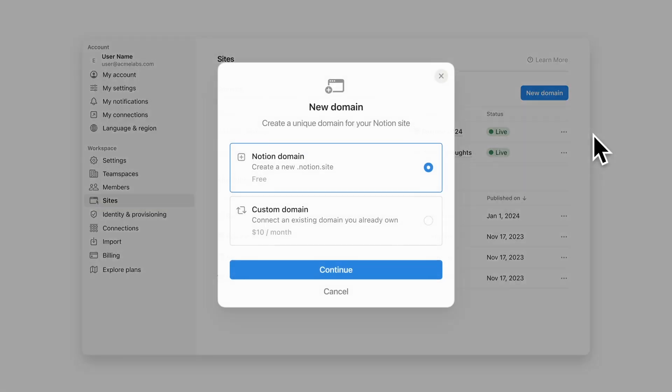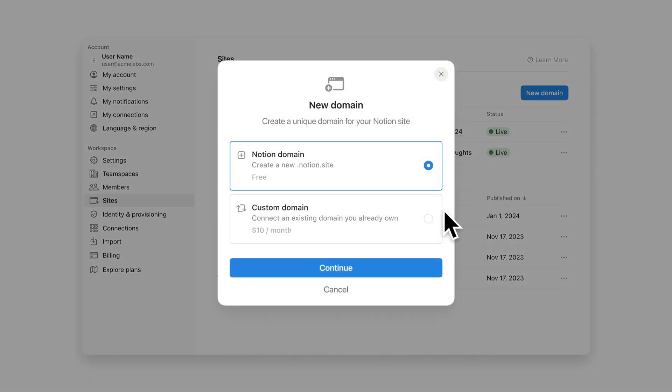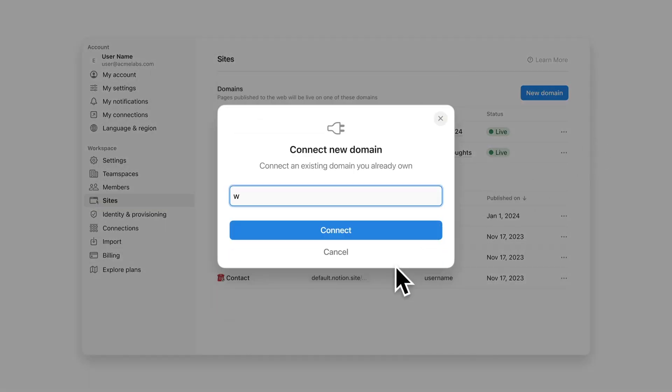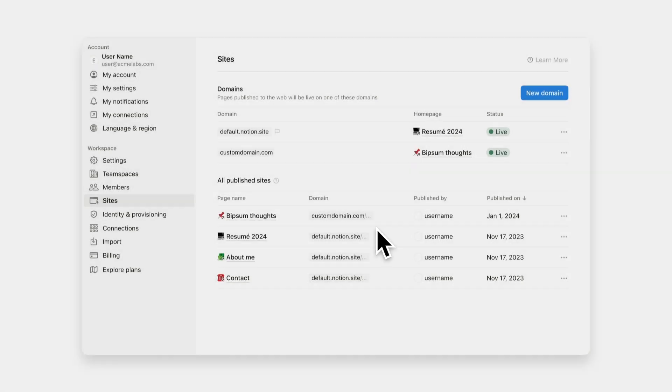Now that you've published your site, you can manage everything in the site settings tab. Here, you can claim multiple Notion domains in your workspace or connect your own domain and see all your sites in one place.